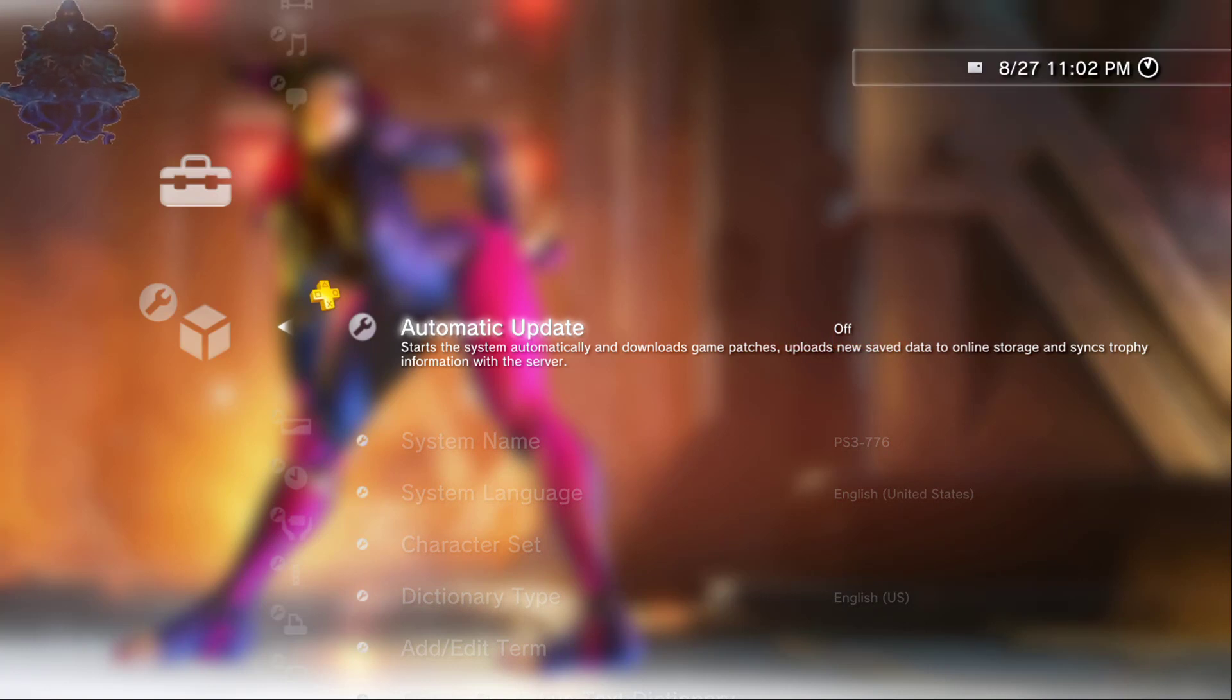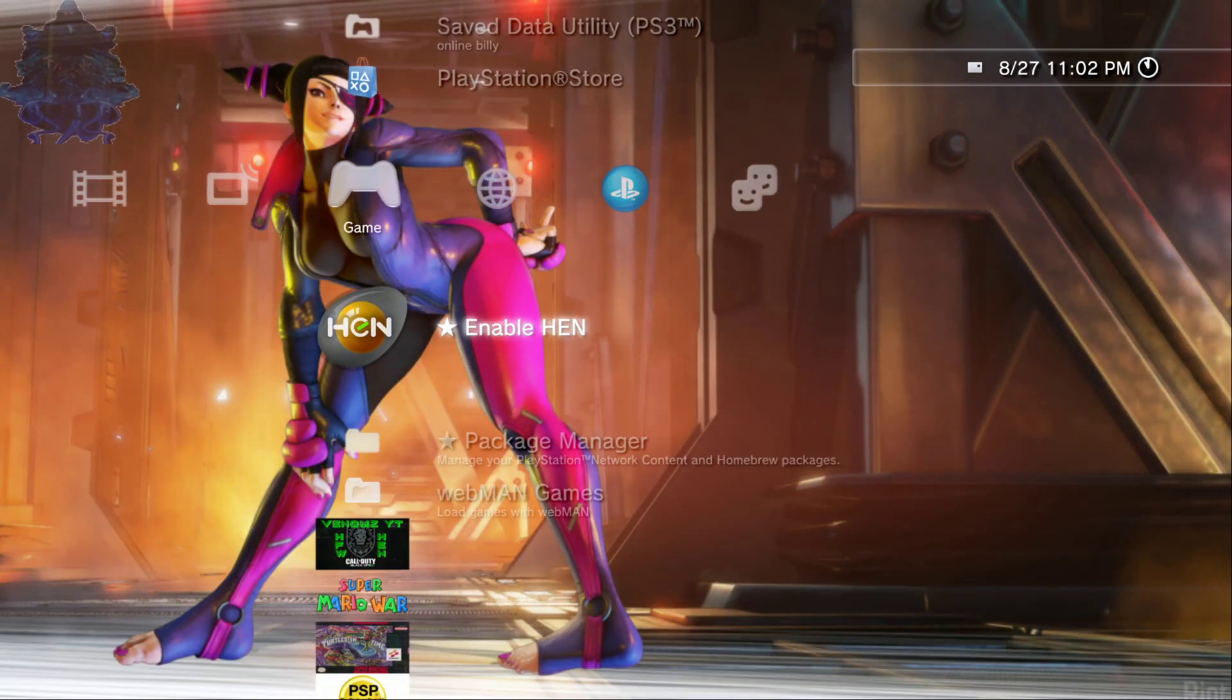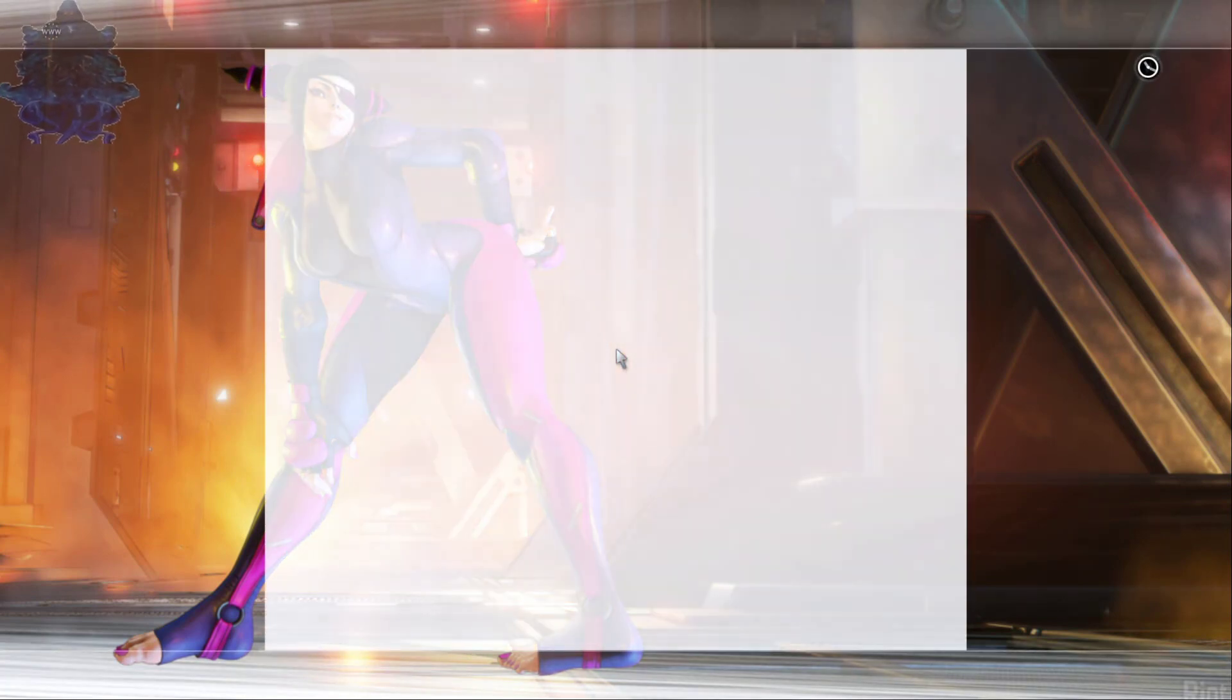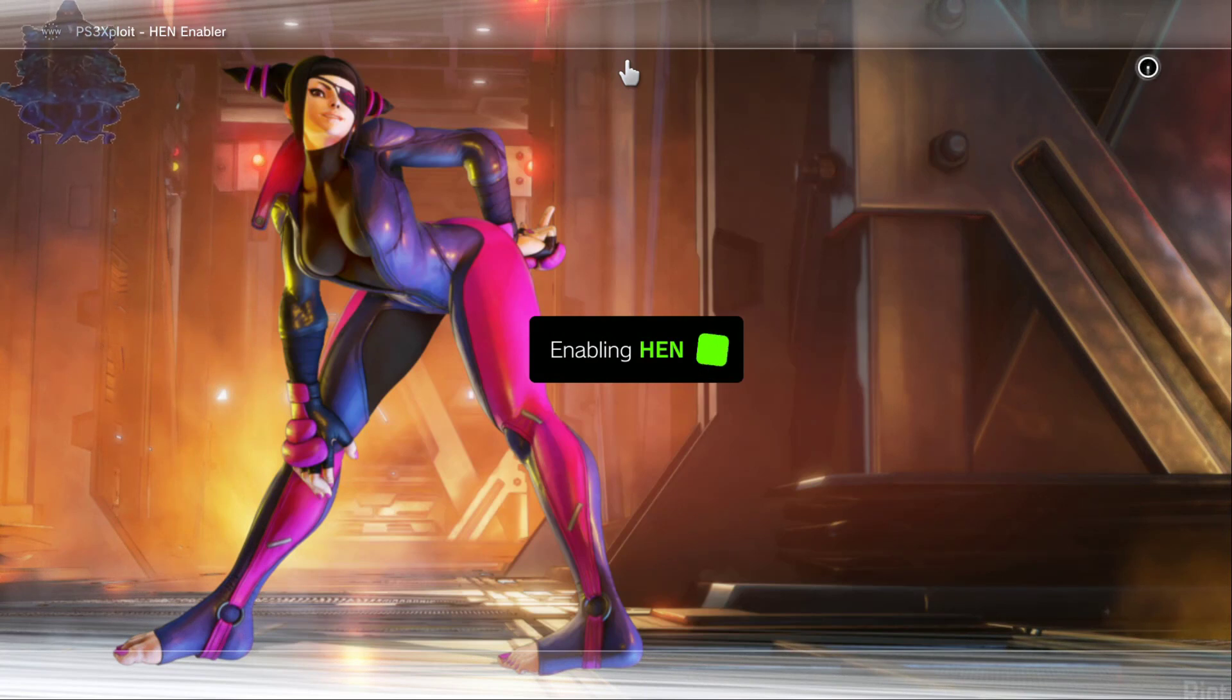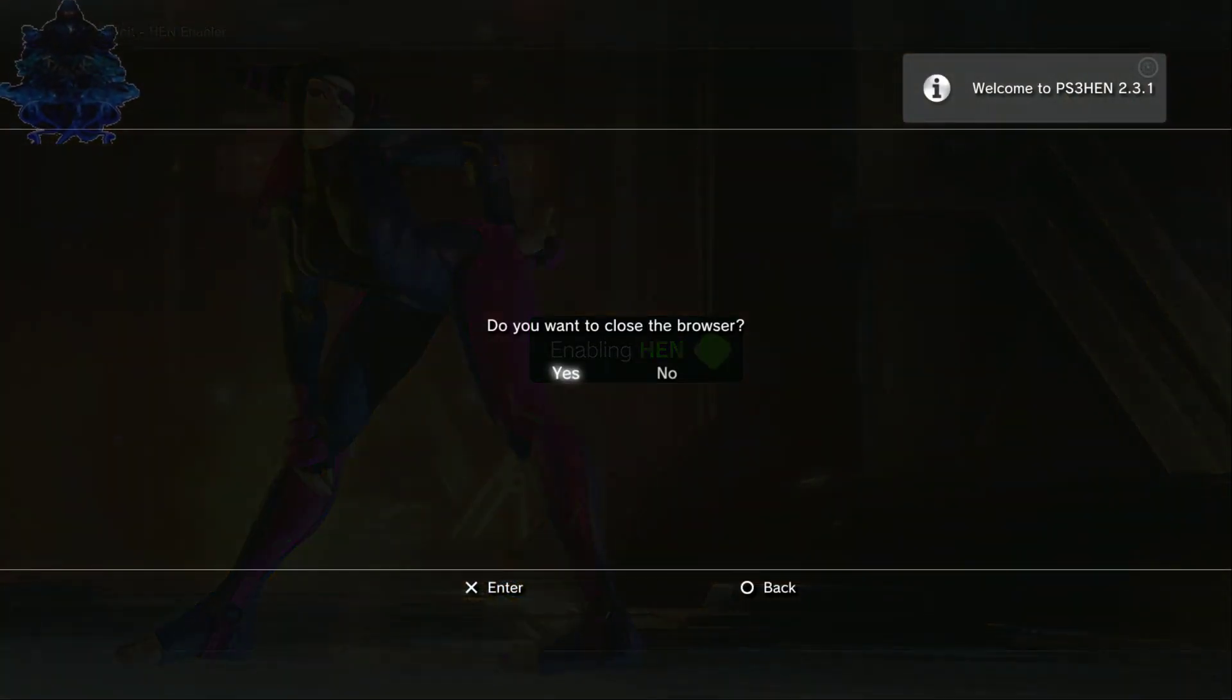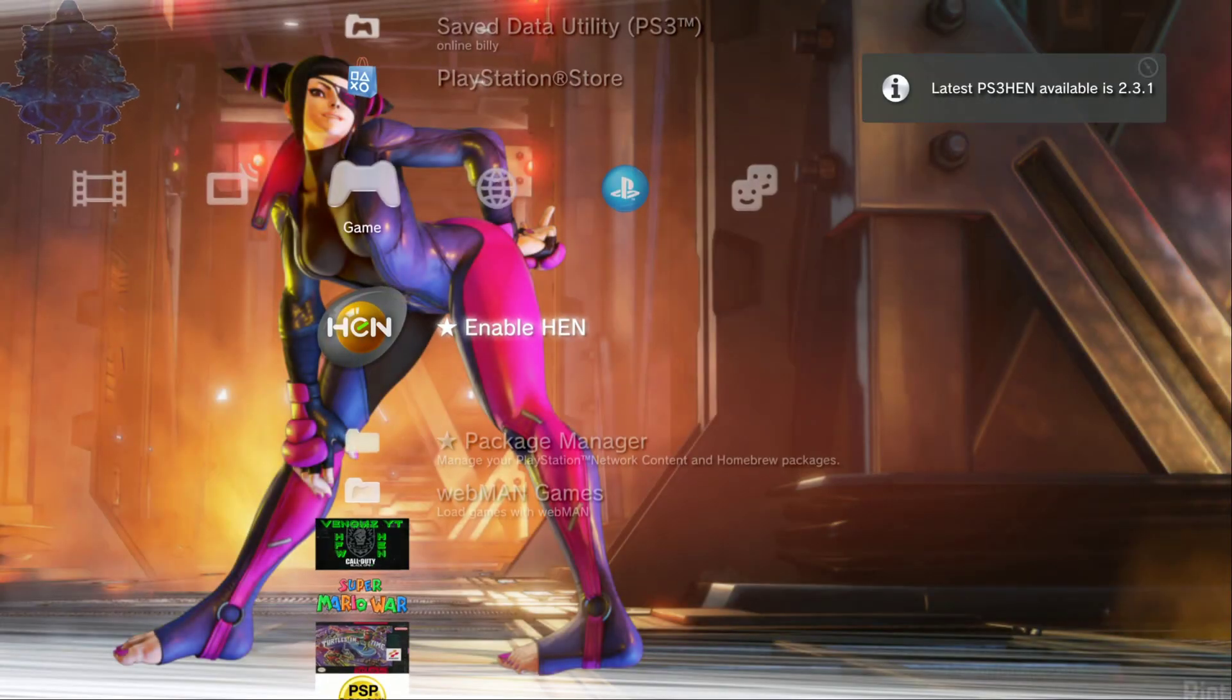System settings, automatic update, make sure that you guys turn this off okay, make sure that you guys keep this off on all of your PS3s. The best thing about HEN PS3 is that every time you enable HEN it blocks update from Sony, it comes with an update blocker.